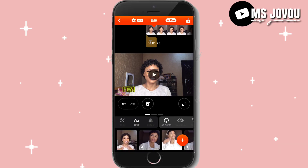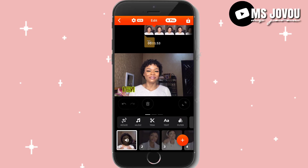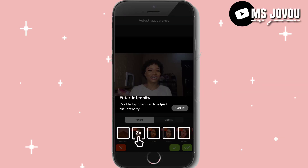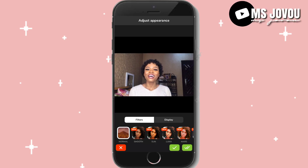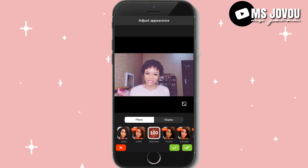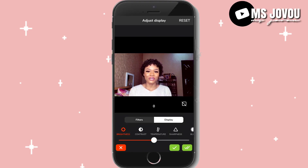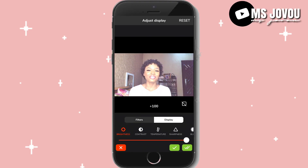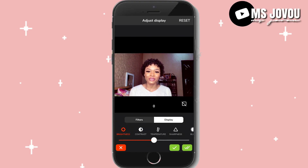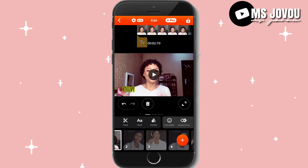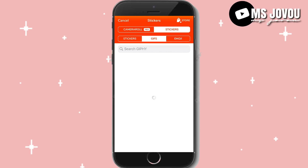The next thing is filters. You can see any filter you want. Today's video covers brightness, temperature, sharpness, and all of that.